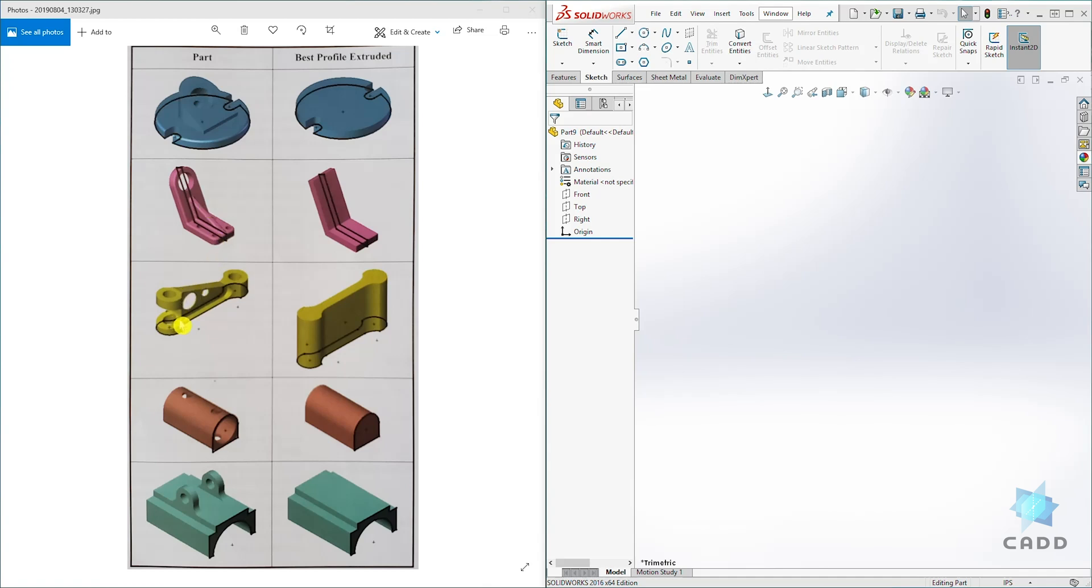Same thing goes for the third part. We design the profile of the shape first and extrude it up. Then we start creating the other features in it.